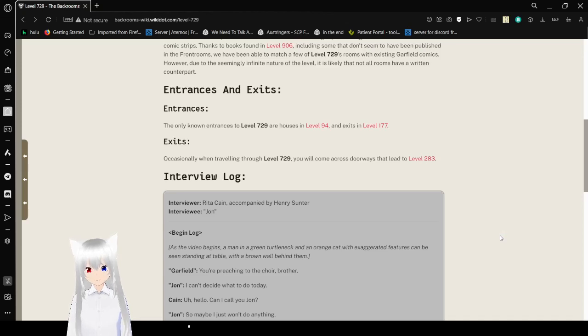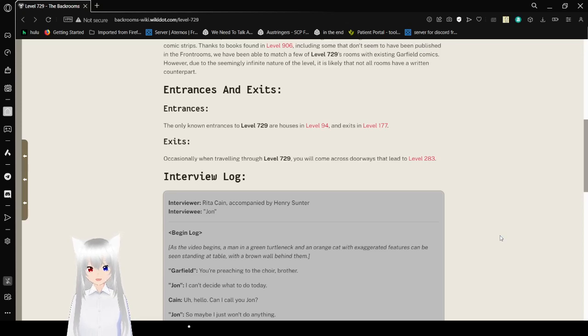The only known entrances to Level 729 are in houses in Level 94, and exits in Level 177.